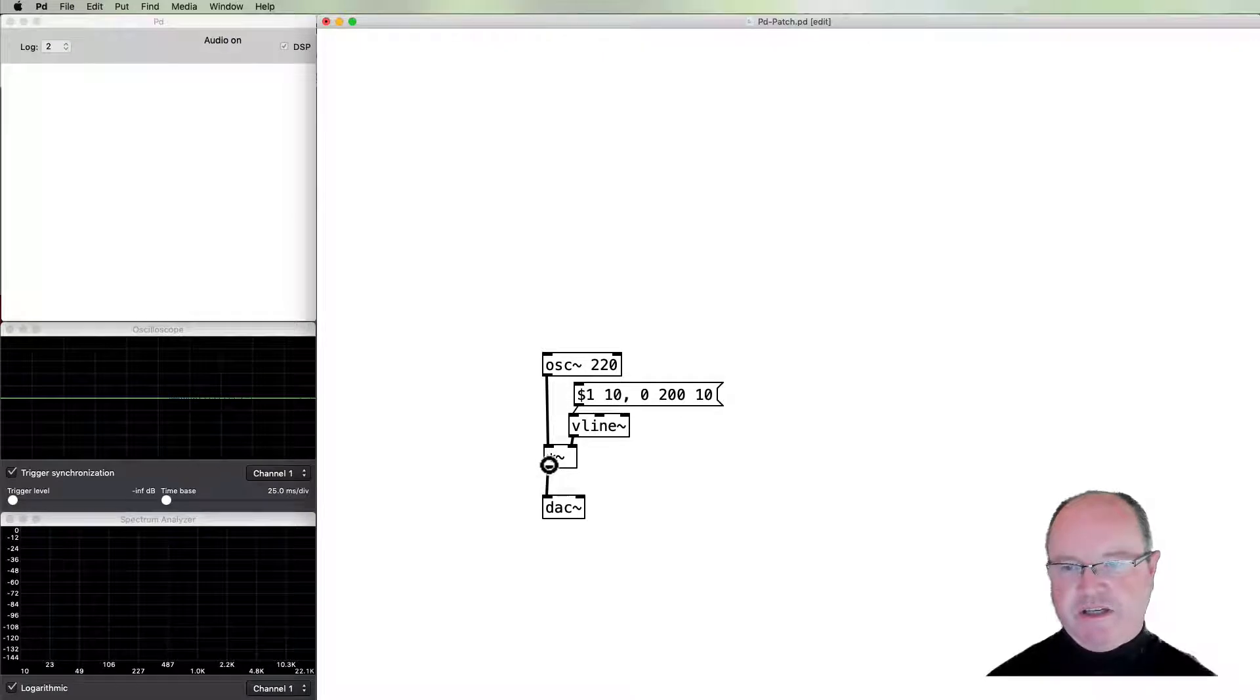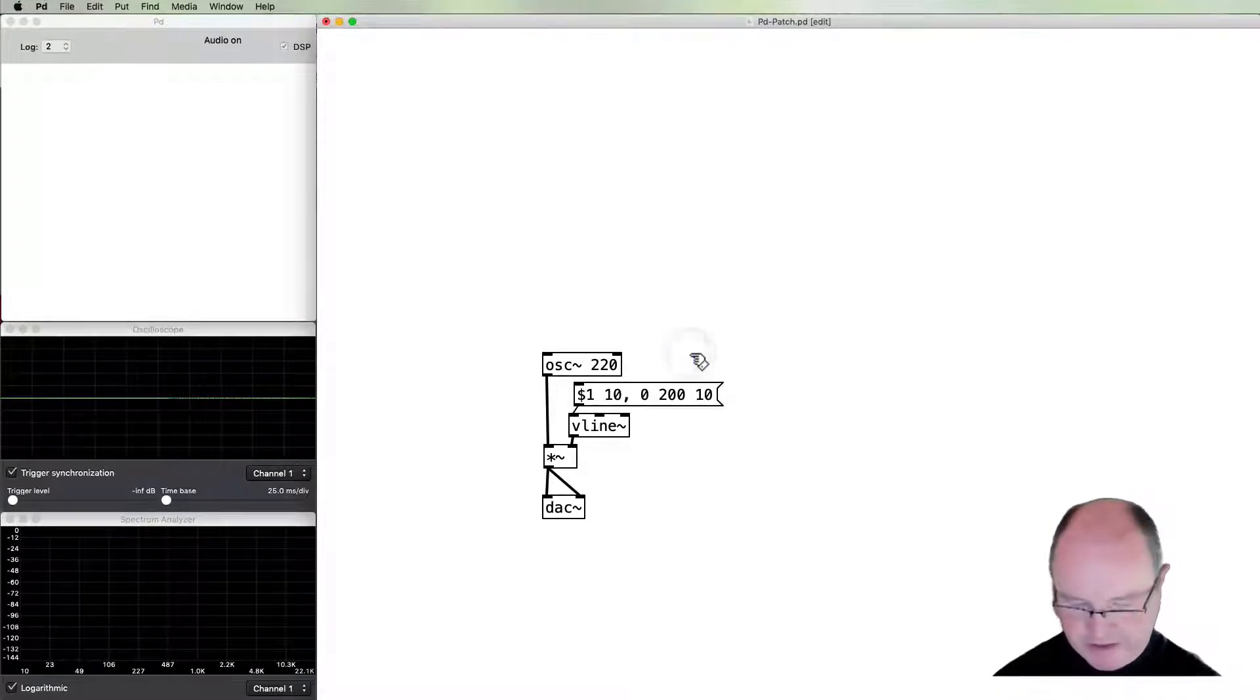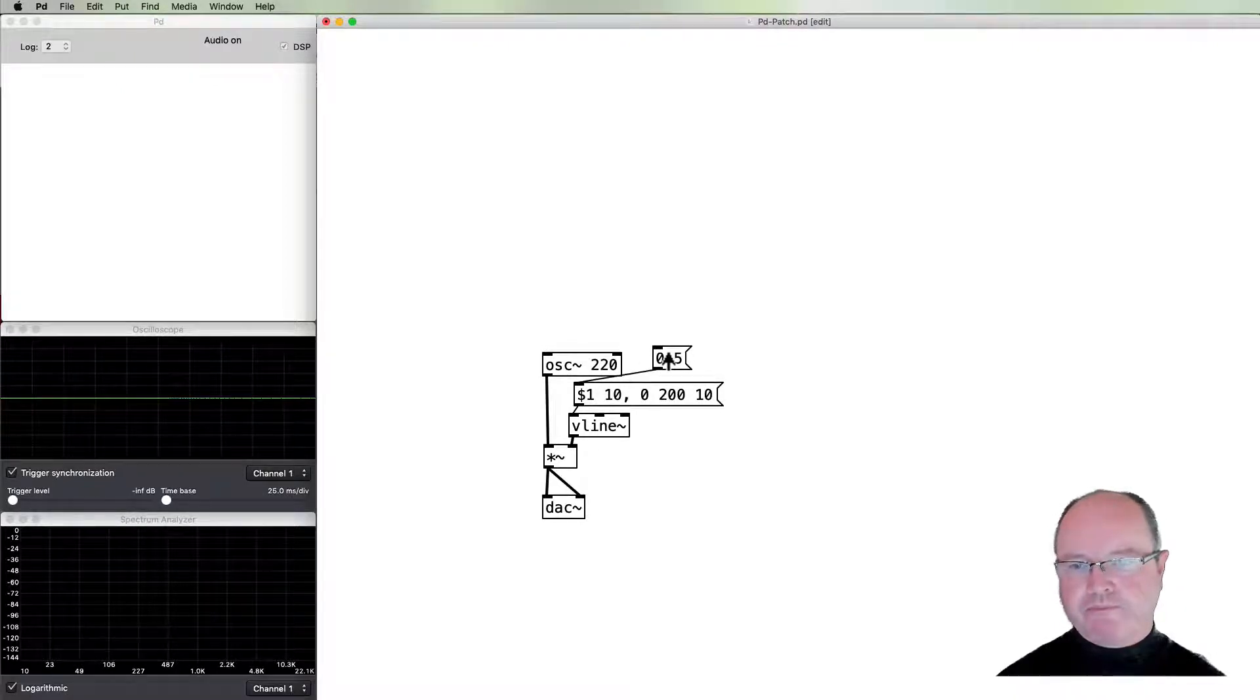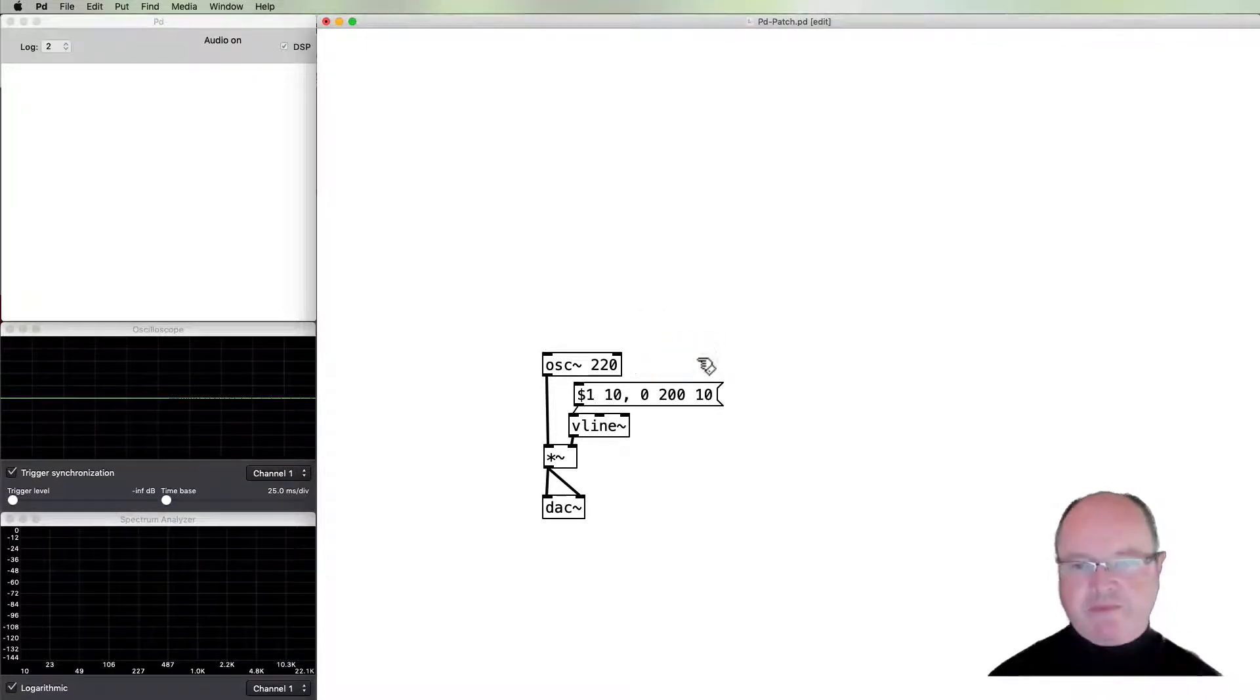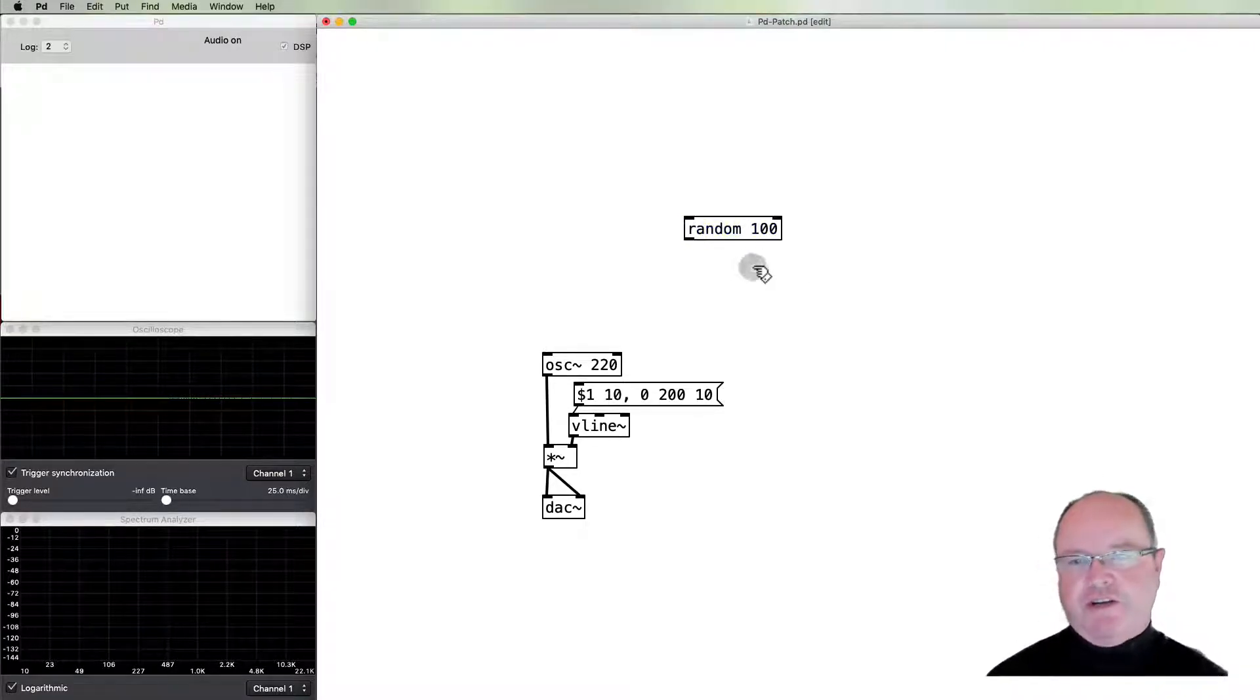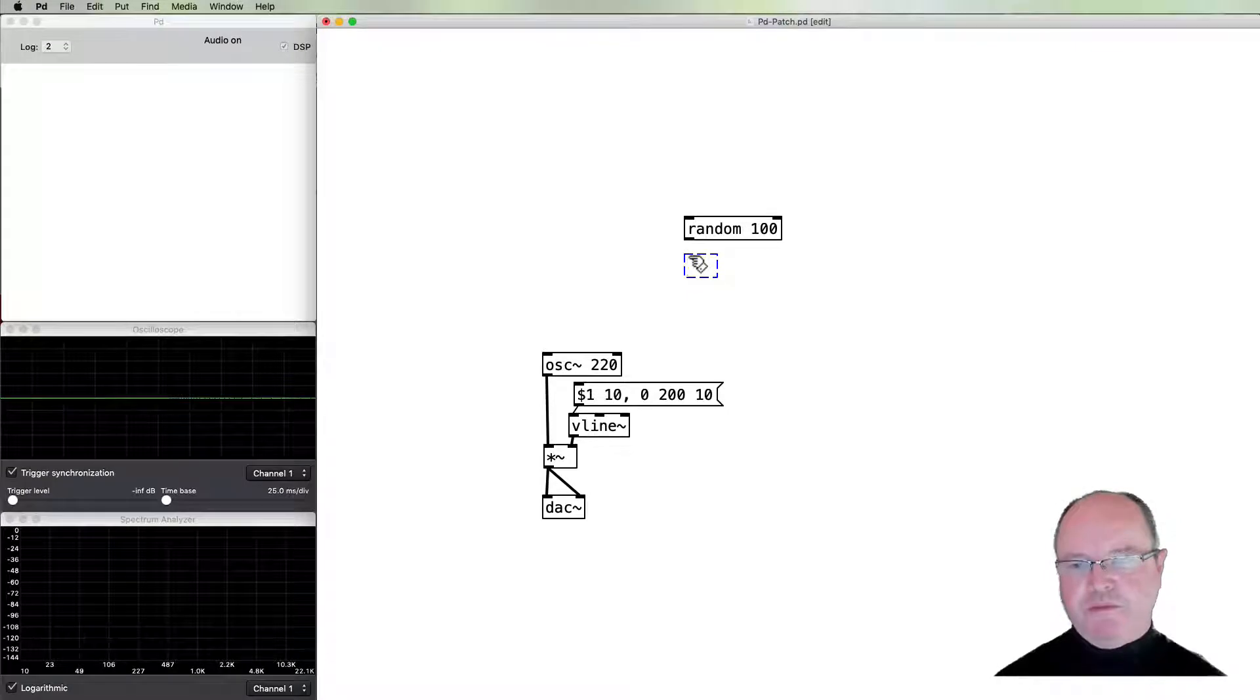We'll just wait for the attack to finish before we start that release. In order for us to be able to hear it, if we send a number to that, that should make a sound. There it goes. So that's our test case. Now we're going to vary this 0.5 number at random.